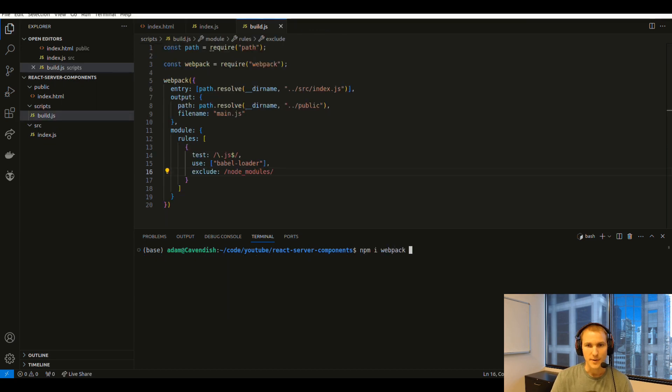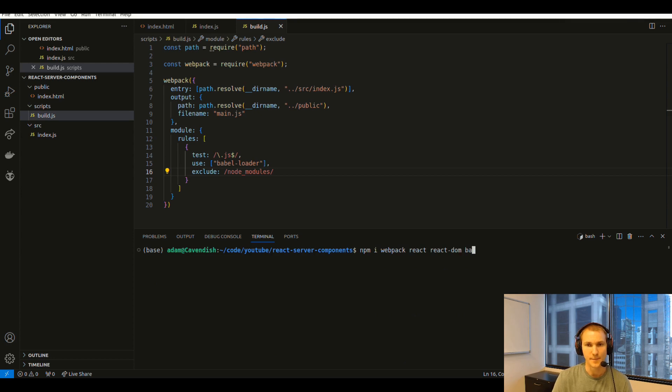Install all the packages that we're using. So that's webpack, react, react-dom, and the Babel loader, and the Babel preset for react.